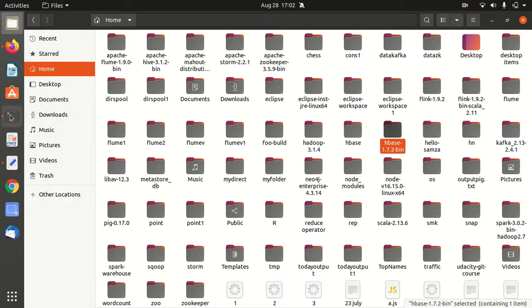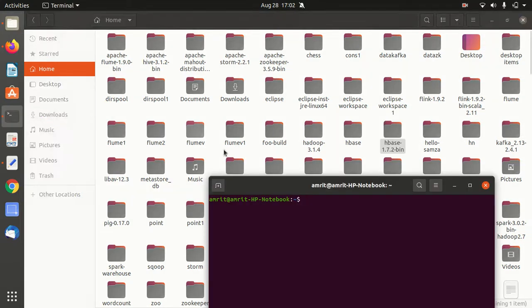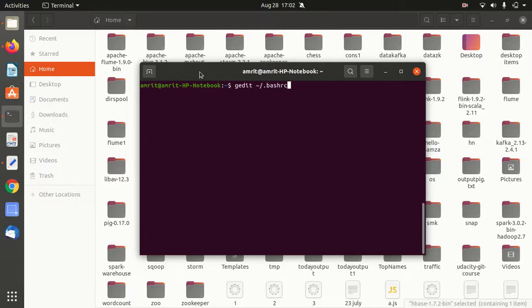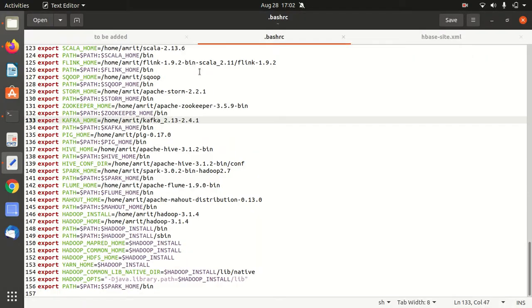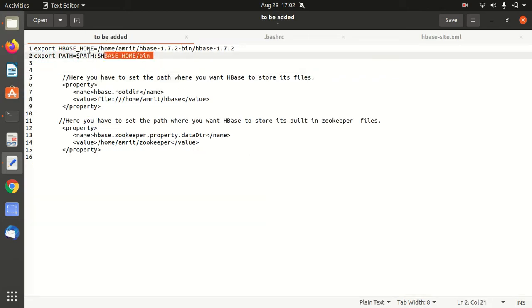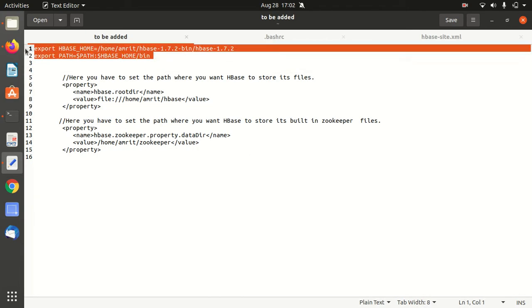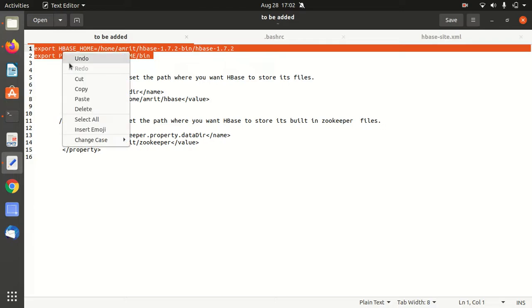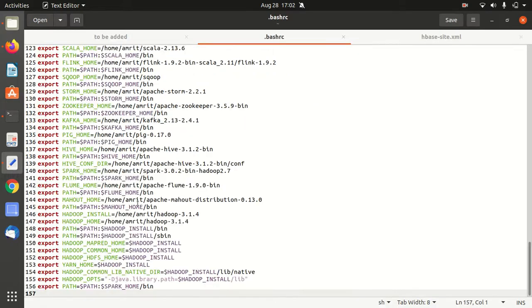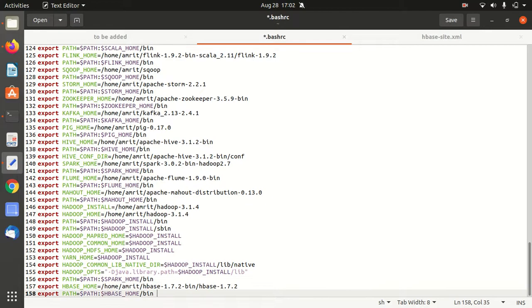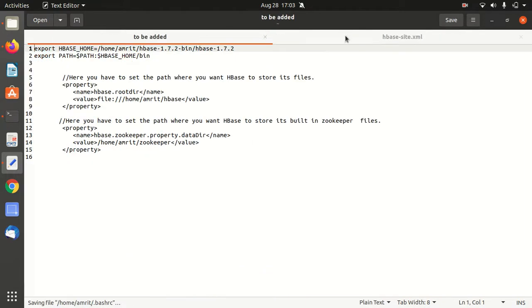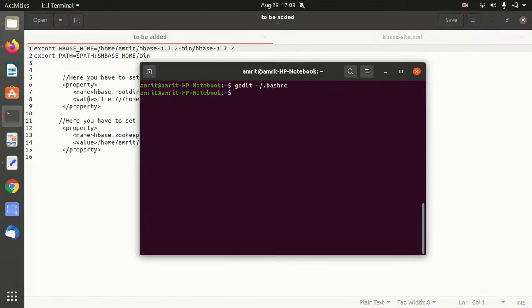First, we have to open our bash_rc file. We all know bash_rc contains all the environment variables. We need to add a couple of lines here: export HBASE_HOME and export PATH. I've already added this in my text file to save time. Copy this and append these two lines at the very bottom. Save the file with Control+S, close it, and run source bash_rc.